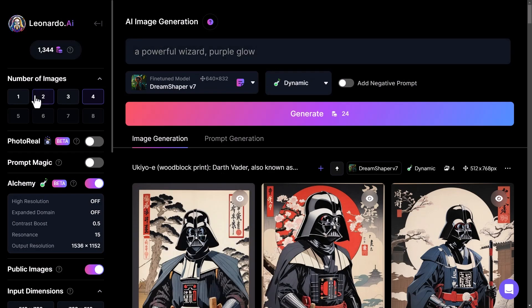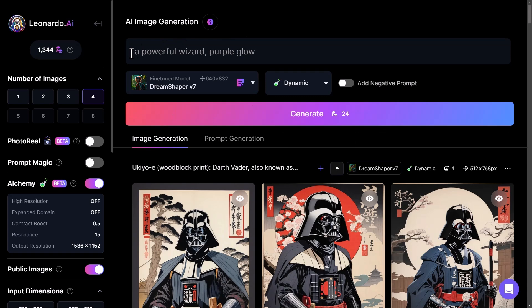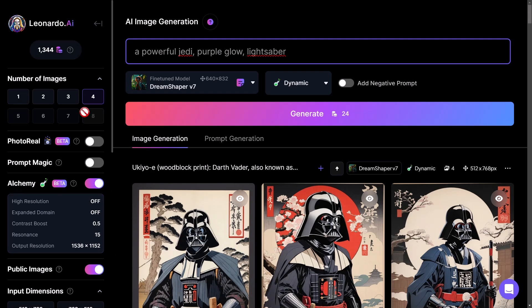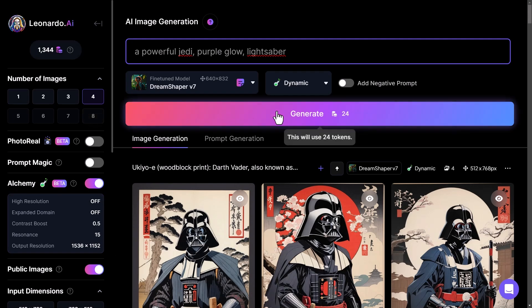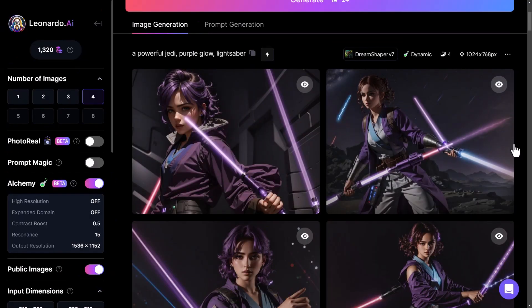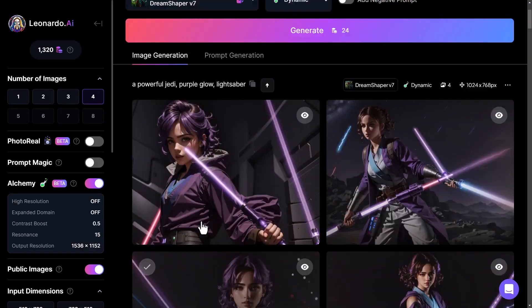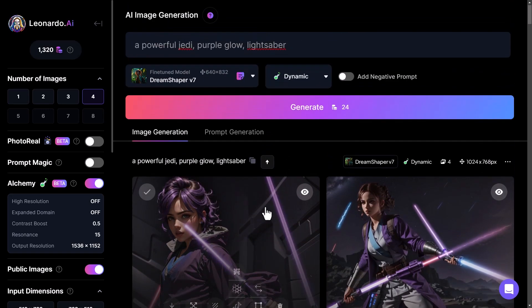I can then go cool, I like the settings of that that I used and this time I can go a powerful jedi purple glow. And it's already picked dream shaper, dynamic, alchemy, it's picked all the settings I used. So instead of having to go through and set that up every time, I can use it as a templating method for future images. So I click generate, you get these cool images of a jedi similar style, purple glows and lightsabers.